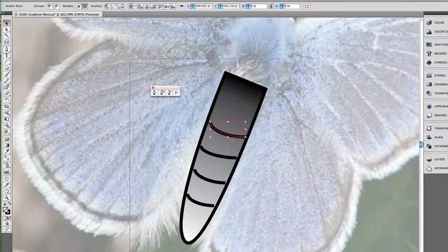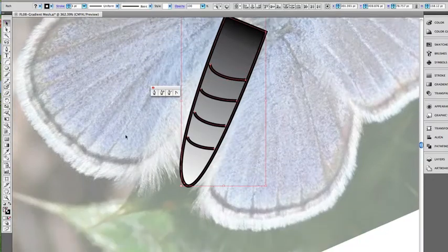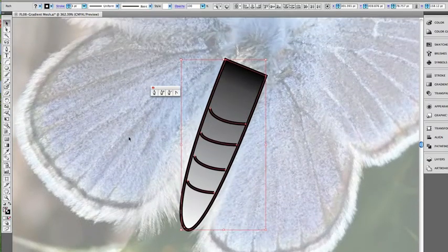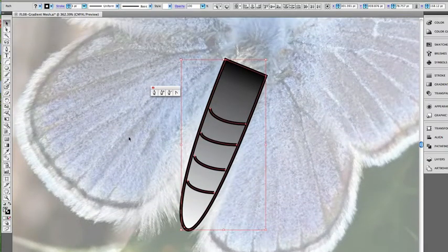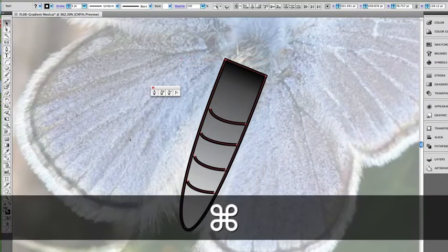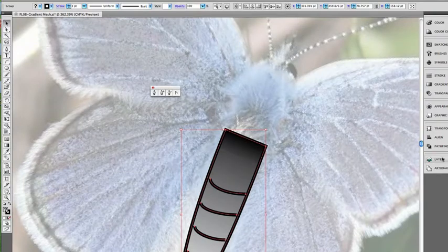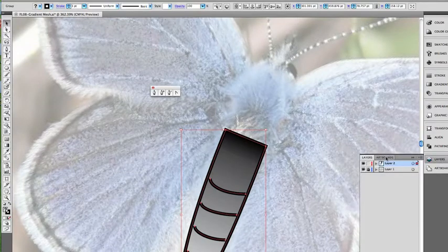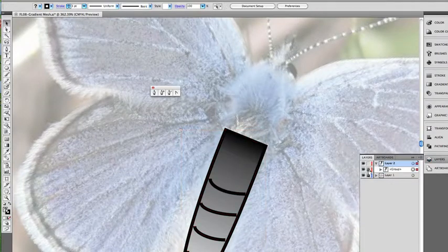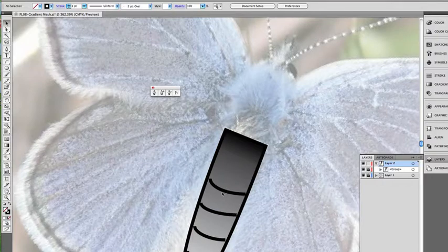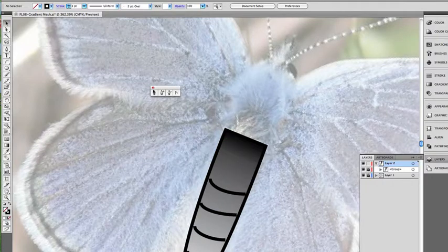And now I'm going to select it all, and I'm going to group that as one piece, command G to group. Take a look at layers. I have a group. I'm going to go ahead and lock that group, because I don't want to accidentally grab it while I work on the upper part of the body.